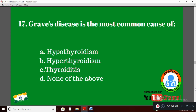Question 17: Graves' disease is the most common cause of — Option A: hypothyroidism; Option B: hyperthyroidism; Option C: thyroiditis; Option D: none of the above.